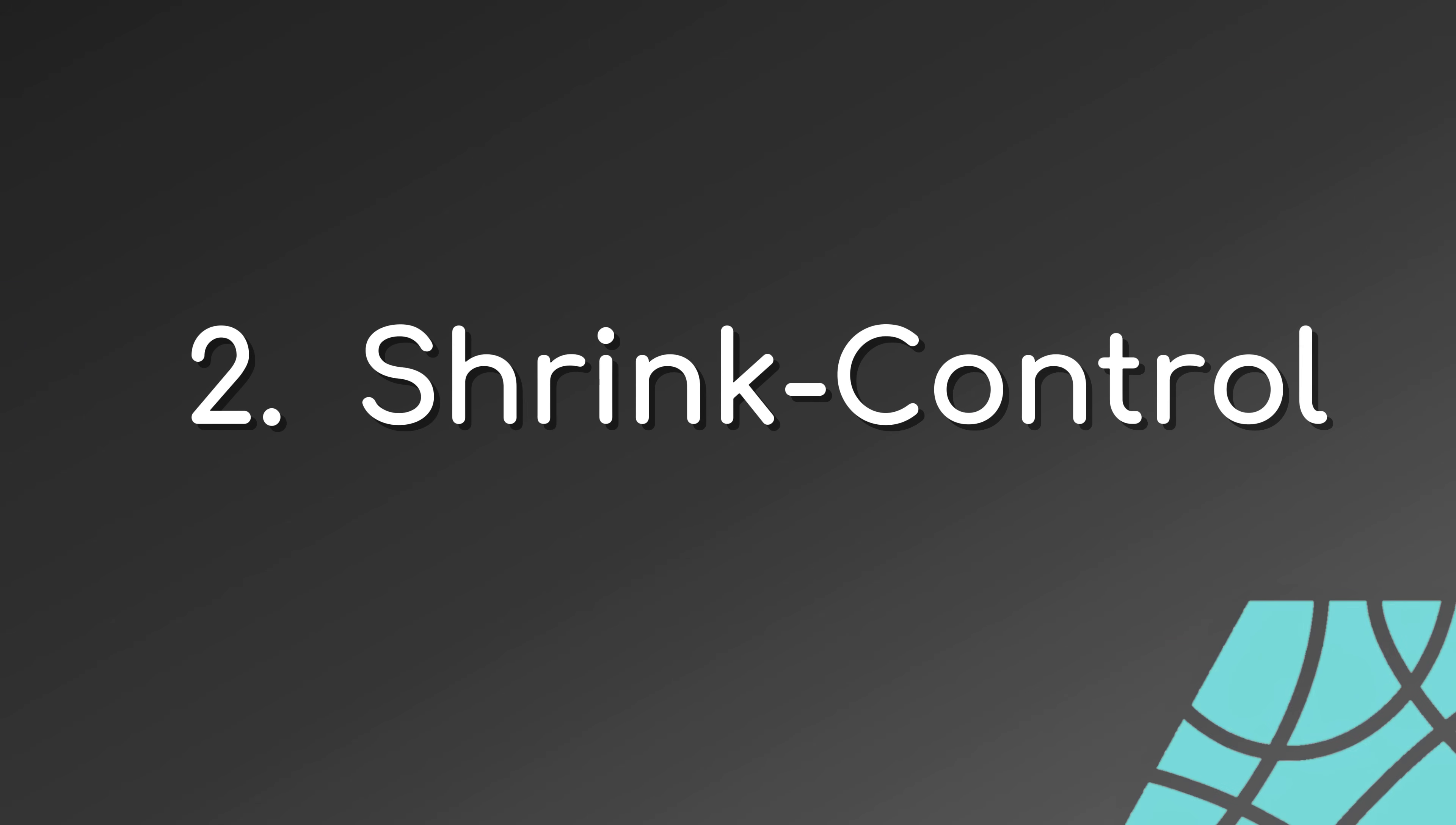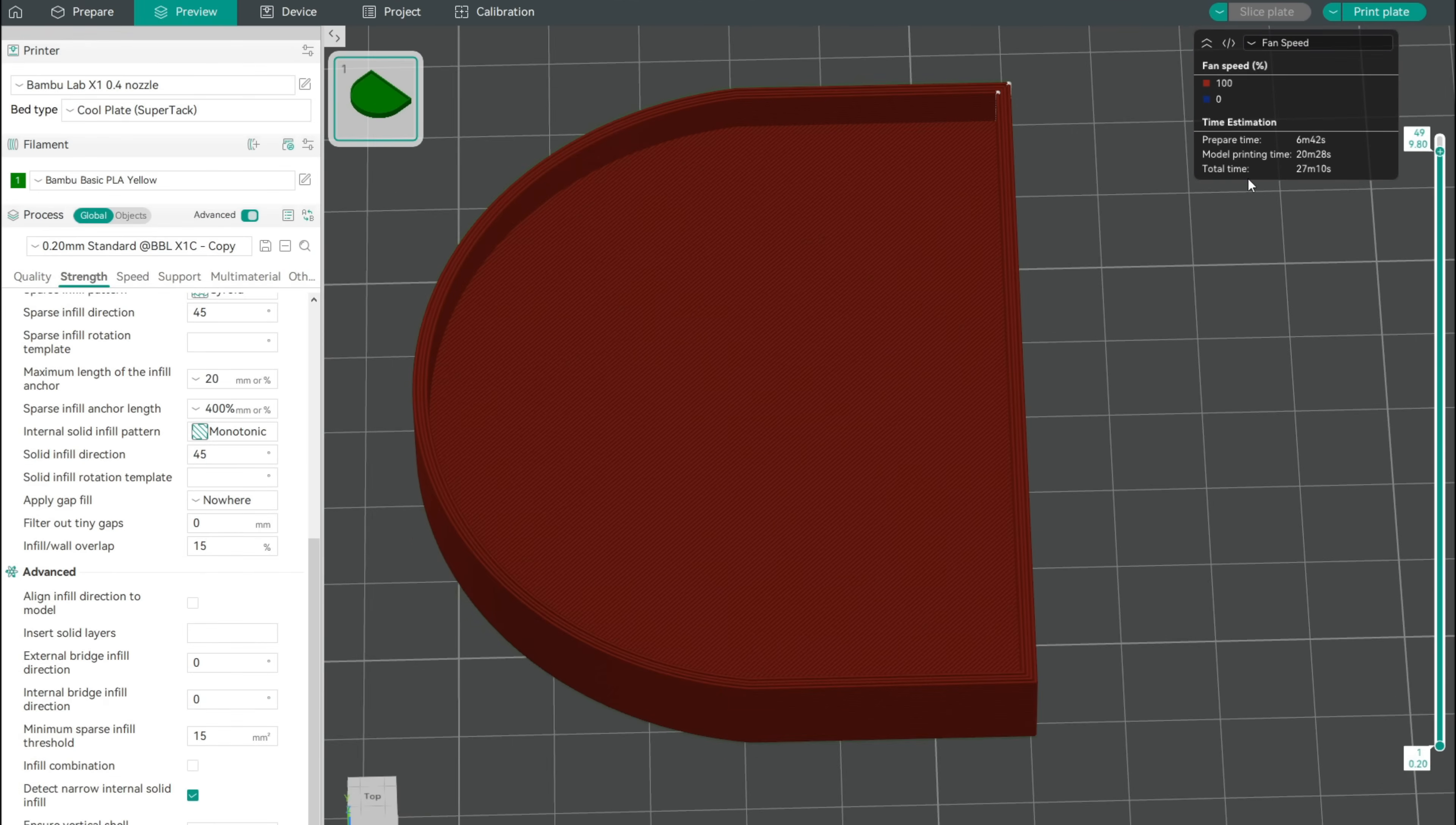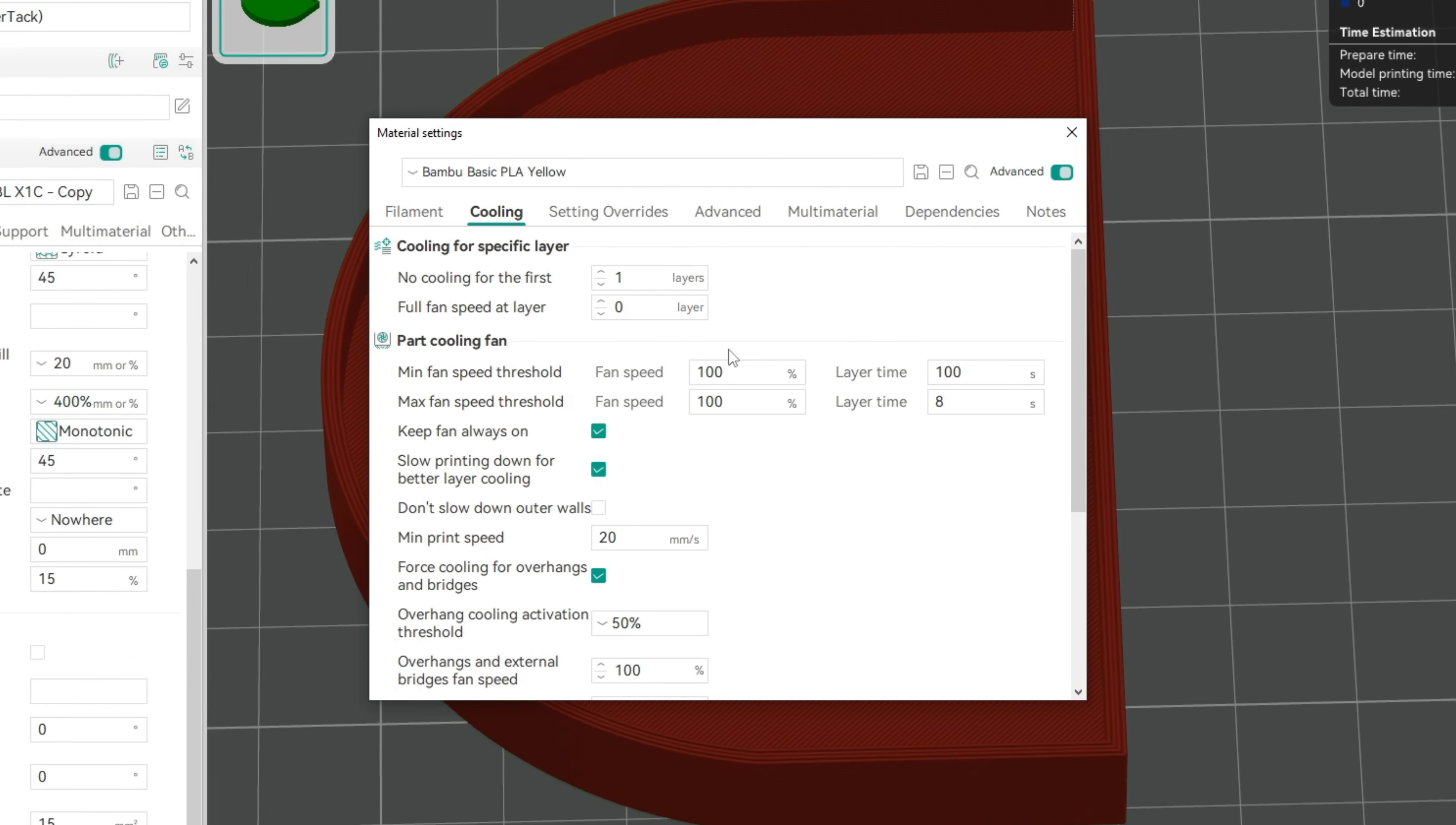Tests show that fast material cooling leads to the best results to reduce the box line, so high cooling fan speed is beneficial. For PLA, 100% fan speed everywhere is best with my printer.